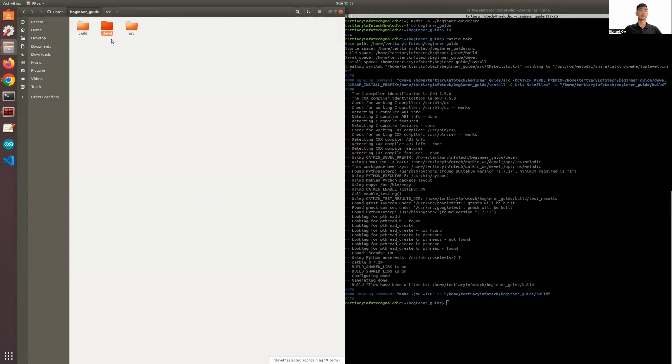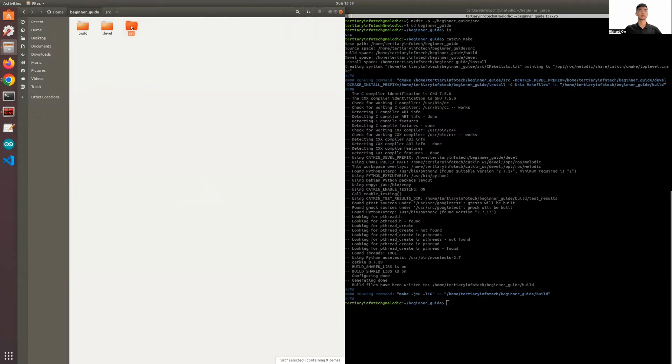Next, the devel or the development space is where your executables and libraries are placed prior to being installed. And going back in depth to the first folder that you created, the src folder or the source space contains the source code where you can clone, create, and edit source codes for the packages that you want to build.